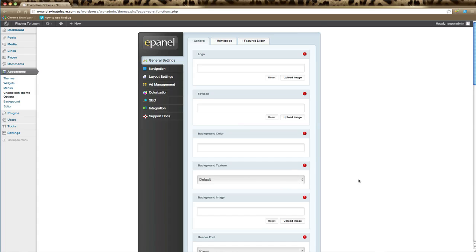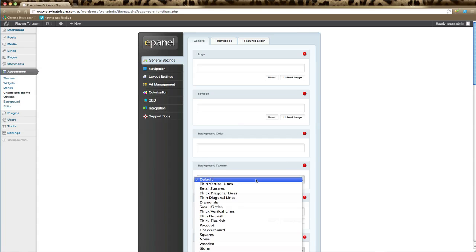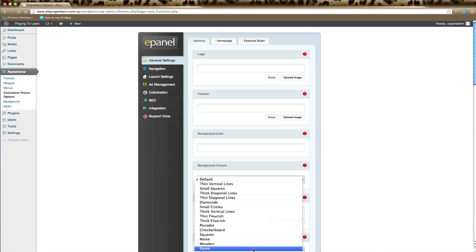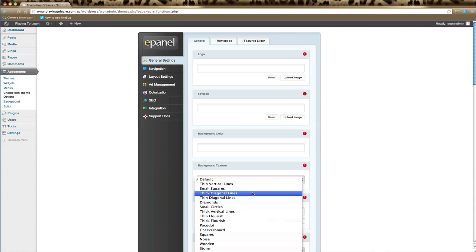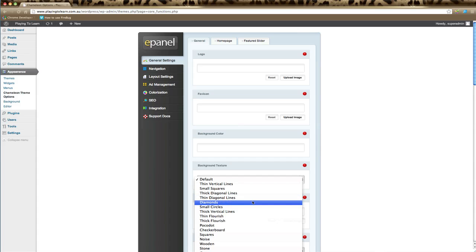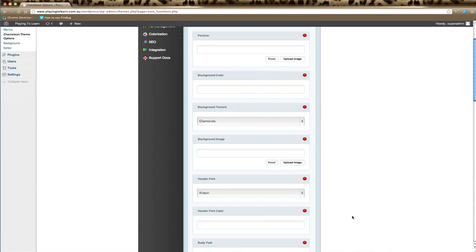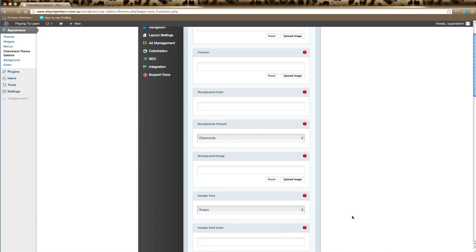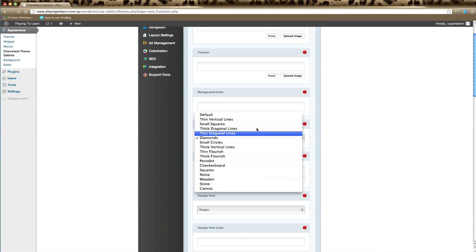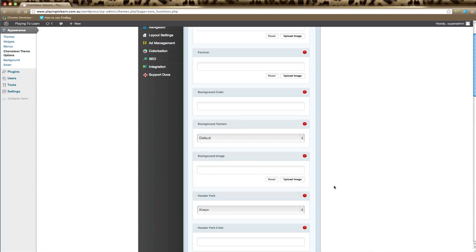Your theme should have different texture or background options and this is where they appear. You can click on the default and in this theme it has quite a lot of different options. If you'd like to change that, just pick one and remember to save this at the bottom of the screen and then view your website. We'll leave it on default for the moment. That will change the background texture of the particular theme.